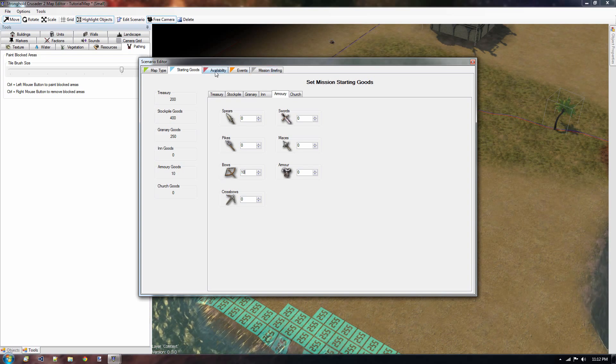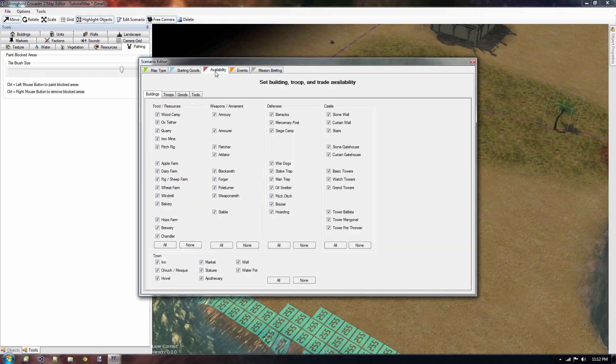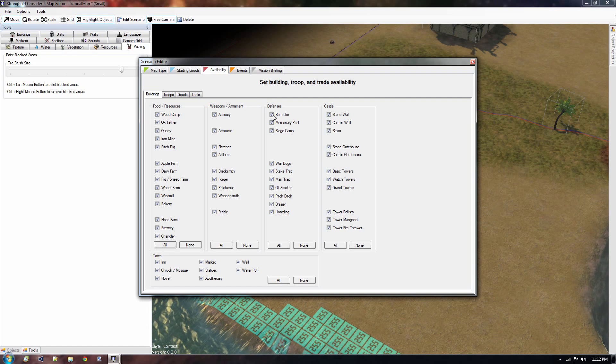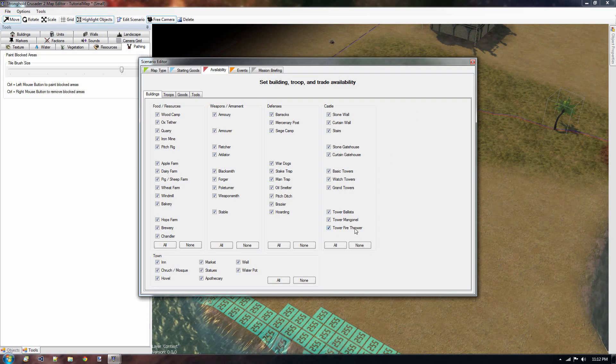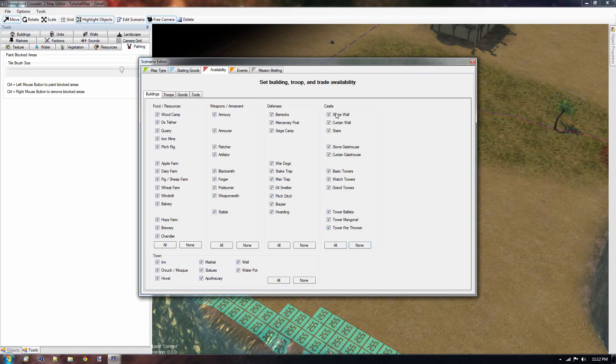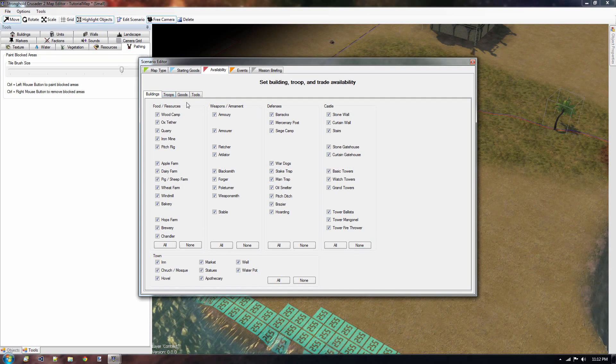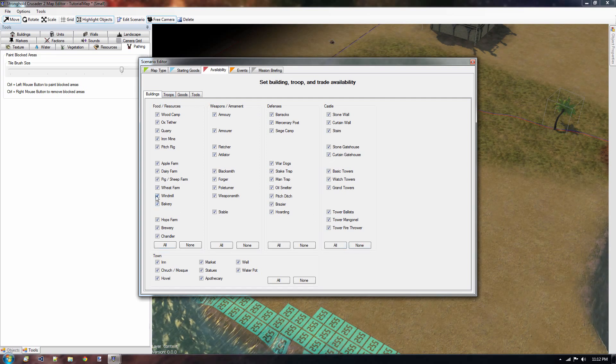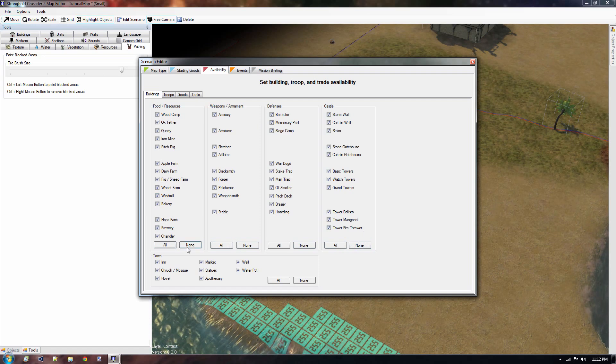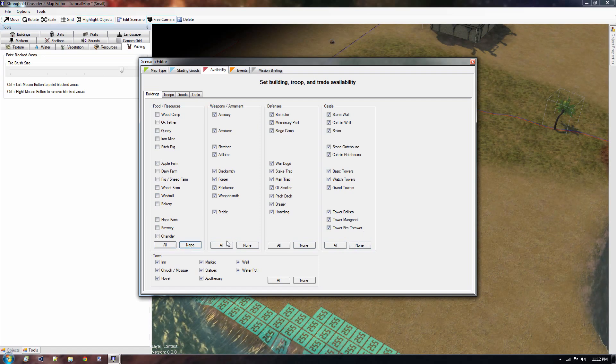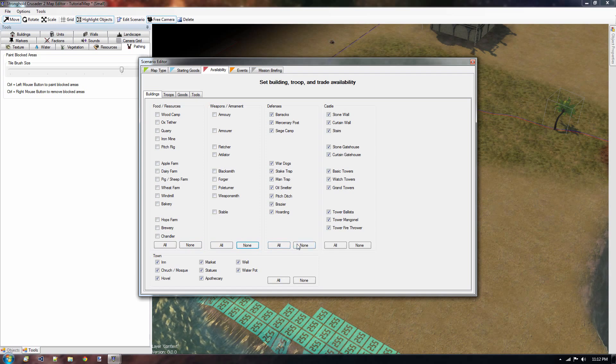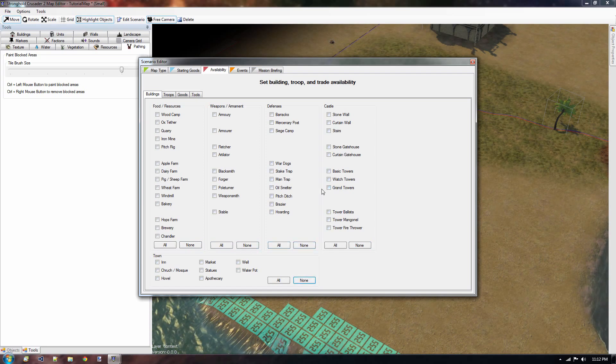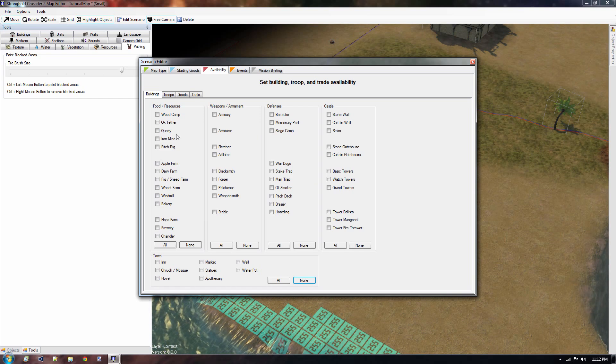Then we go to the availability tab. Now, it's possible that you're making a mission and it's in the very early stages of a campaign, and you don't want to have all these buildings available, or all sorts of troops available. So what you can do is you can deselect certain buildings, or all of them if you wanted to. So if we select none on all these buttons, then we cannot make any kind of building inside this map.